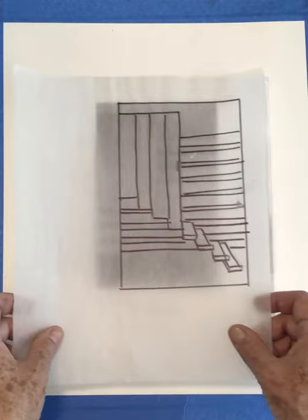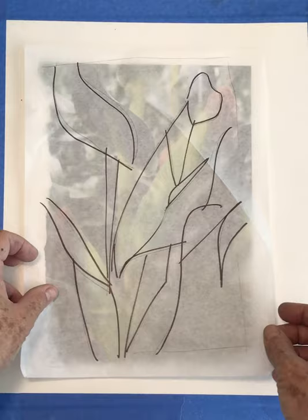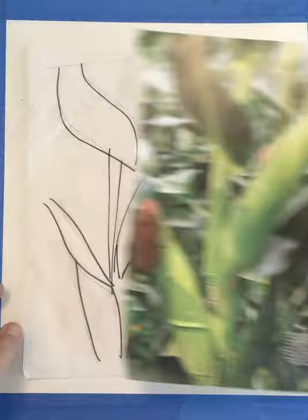Here's another one that I traced. That was more of a vertical composition.